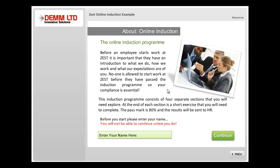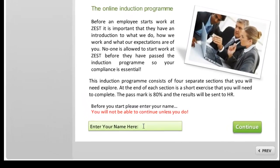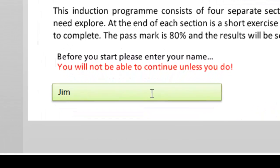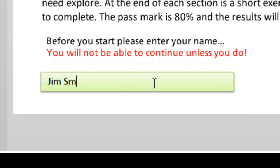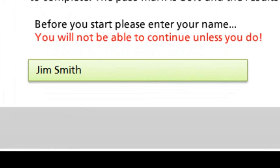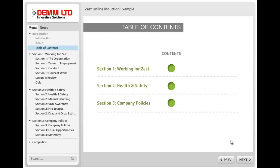You'll notice on the first page of the online induction there is no menu item, so you can't navigate freely. It's actually asking you to put in your name first before you can continue. There's a good reason for this and you'll see more of why that's important at the end. You can go back or click Next to continue.